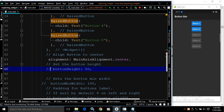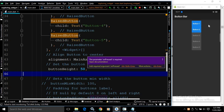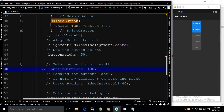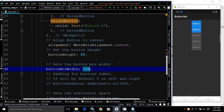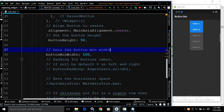If you want to set the button height, we have the buttonHeight property. If I save this, you will see the height of the buttons has increased. If you want to set the button minimum width, we have the buttonMinWidth property. Here I have set it to 100. If I save this, you can see the width of the buttons has increased.